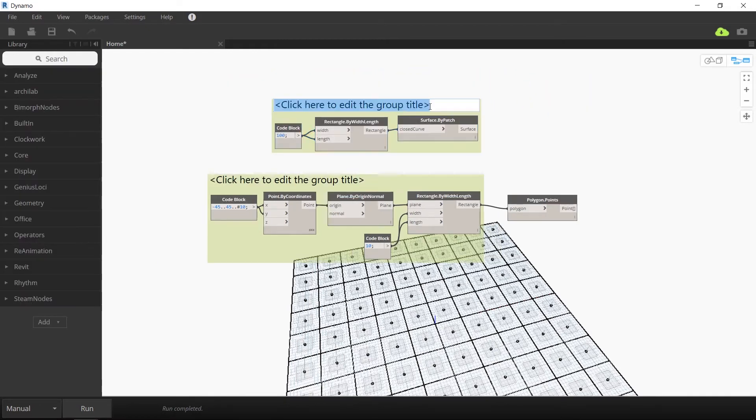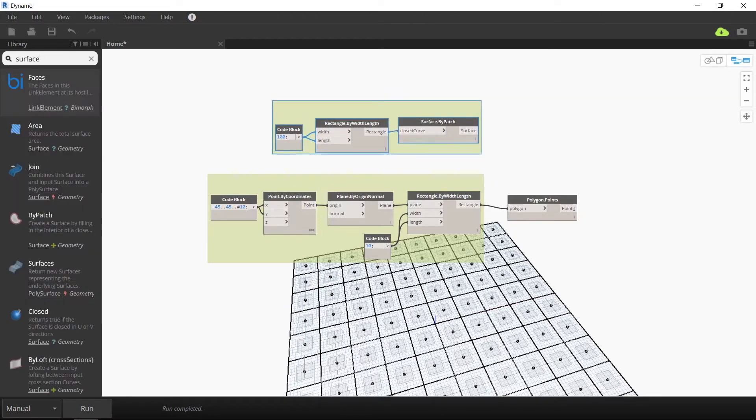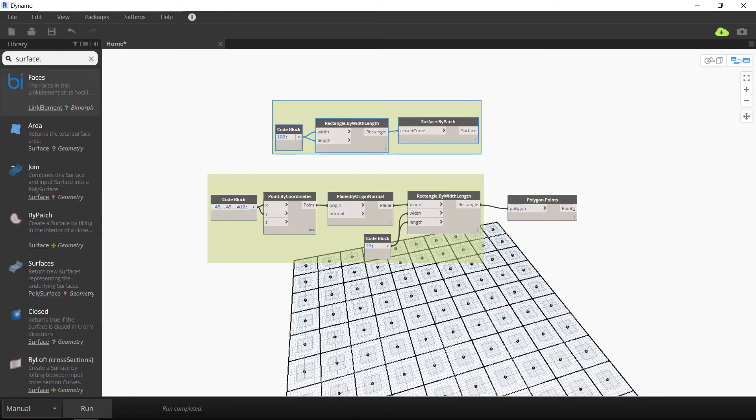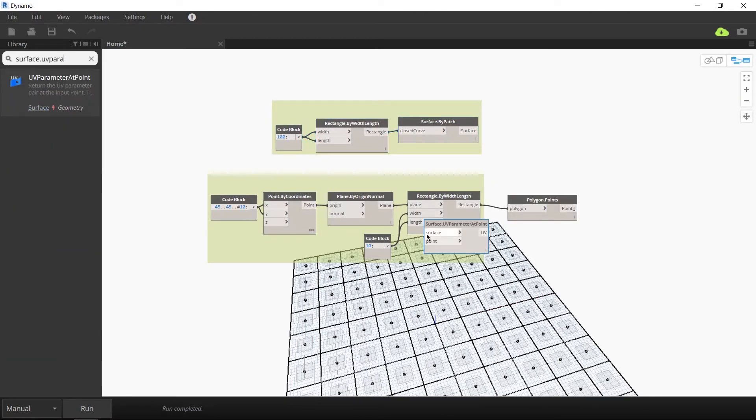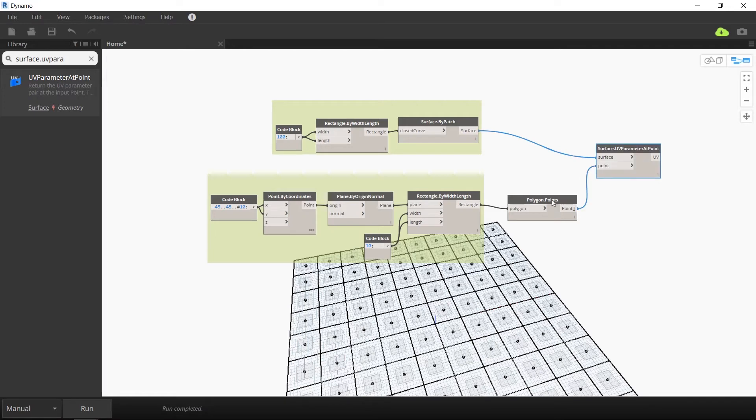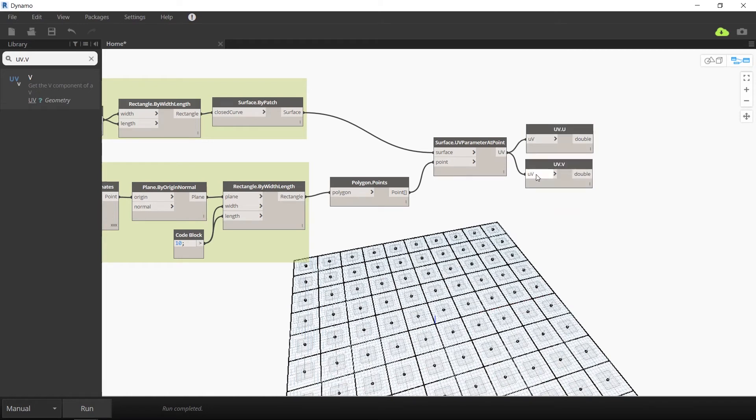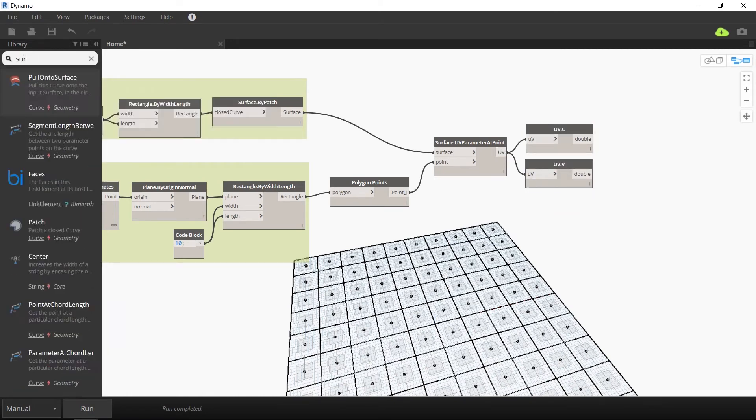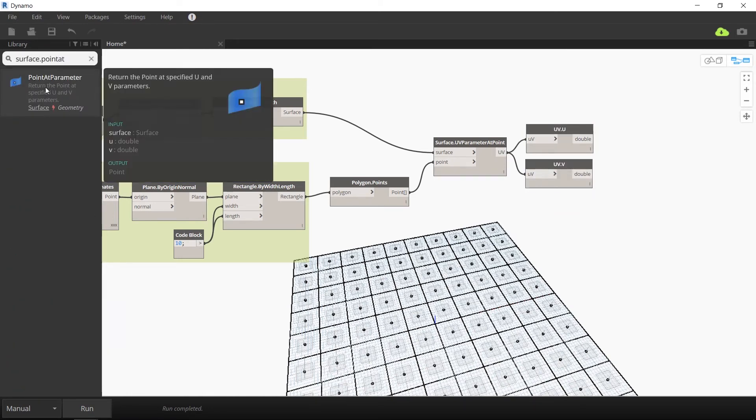The next thing we're going to do is link this 100 by 100 surface we just created with the corner points we extracted from our rectangles. We're going to use the surface dot UV parameter at points node to do this. Using the UV dot U and UV dot B nodes, we're going to extract the UV points from this surface.